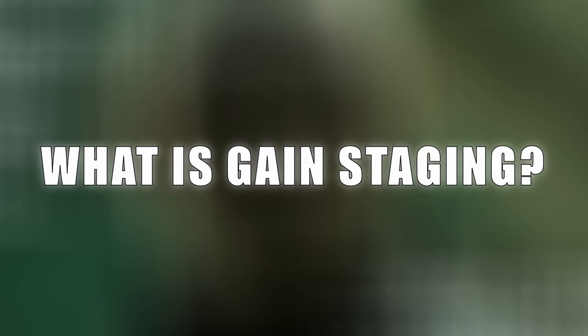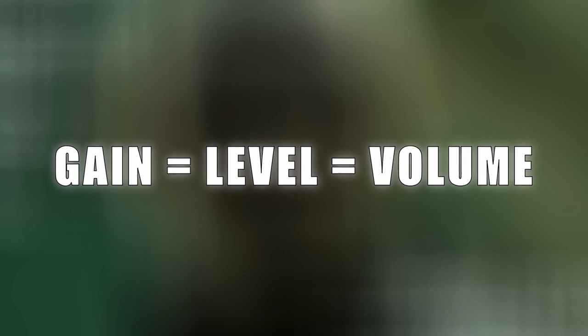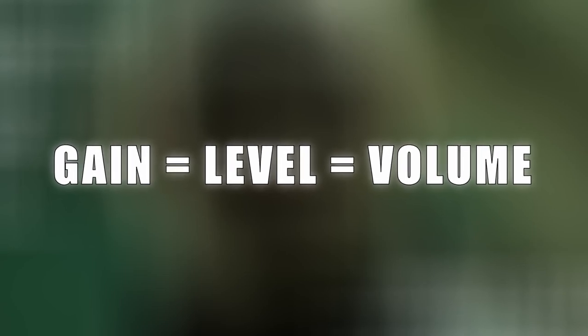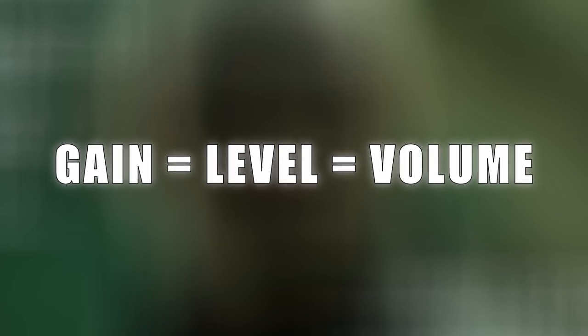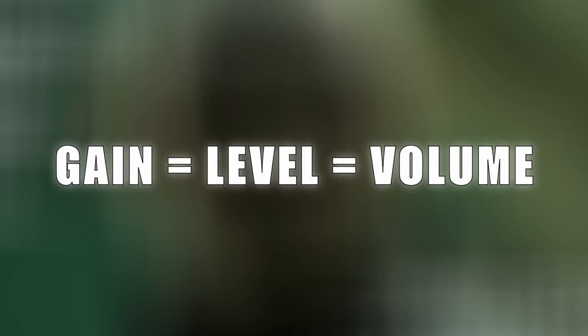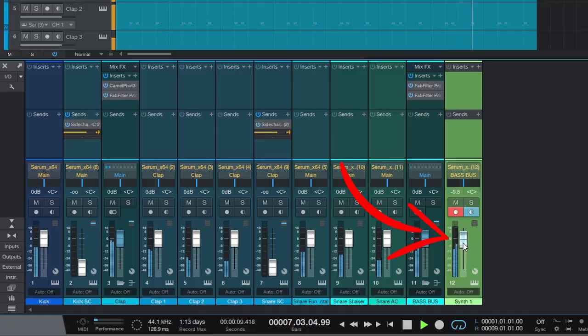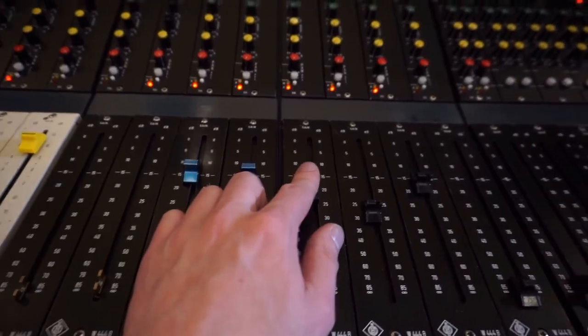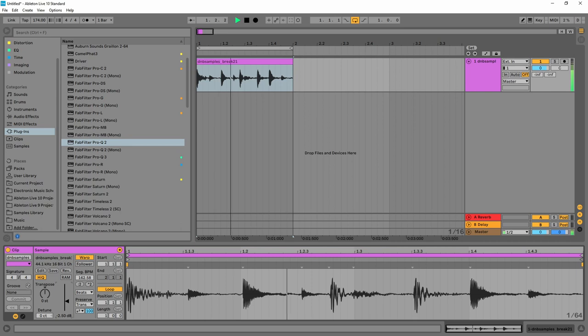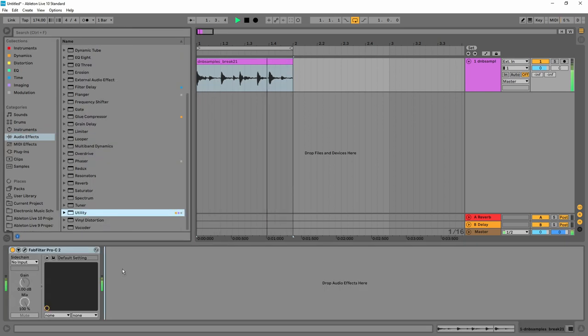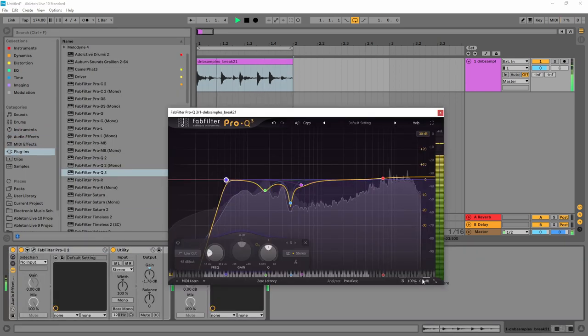So what actually is gain staging? Well to start with, gain is just another word for level or volume. People might tell you otherwise but honestly they're just overcomplicating things and probably suck at music production. A gain stage is just a point in the audio signal where the level, volume or gain can be adjusted, like here, here or here. So gain staging simply means controlling the volume levels within your project at each stage to avoid certain problems.